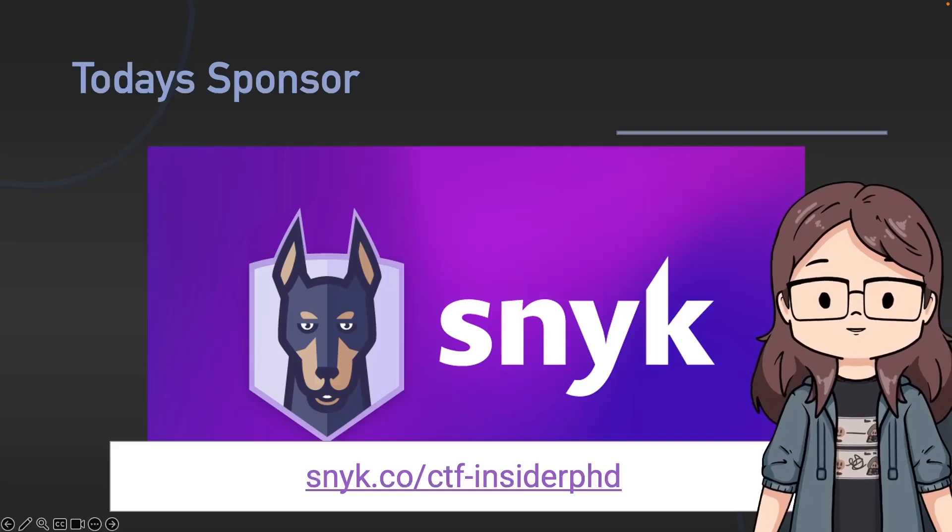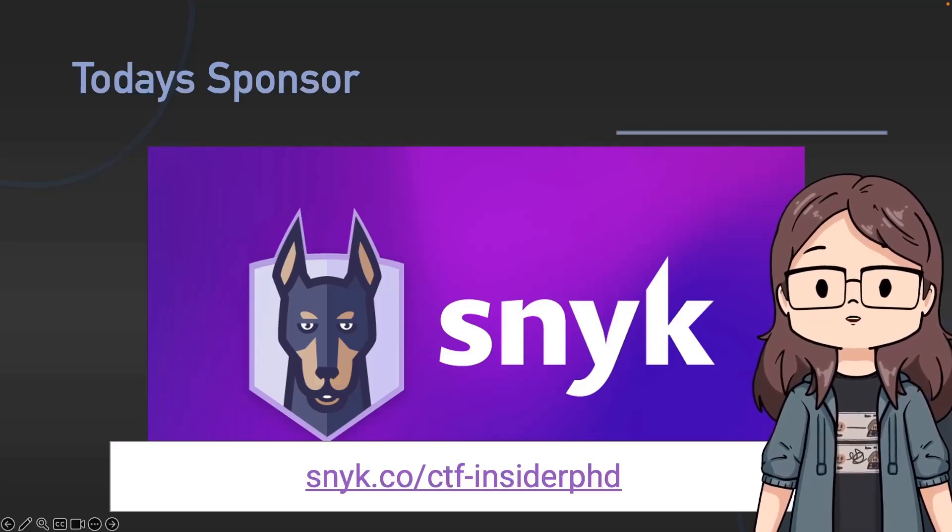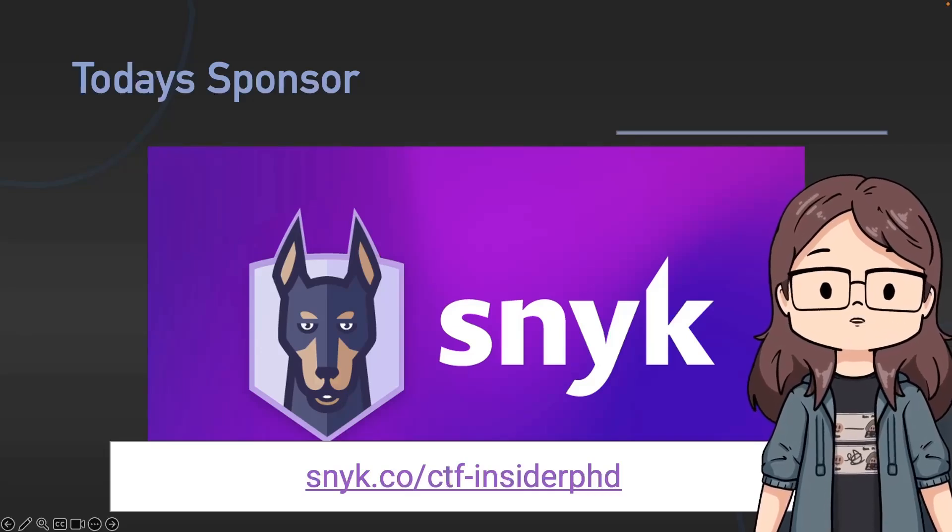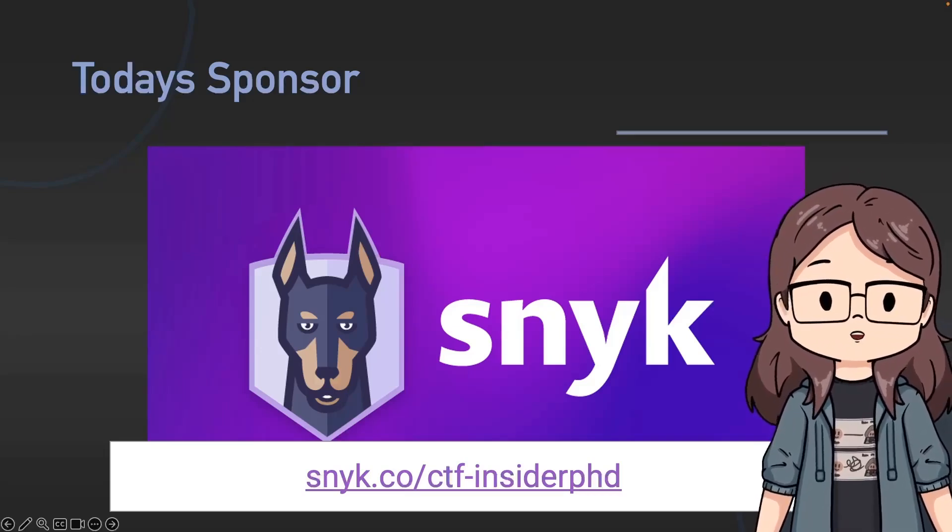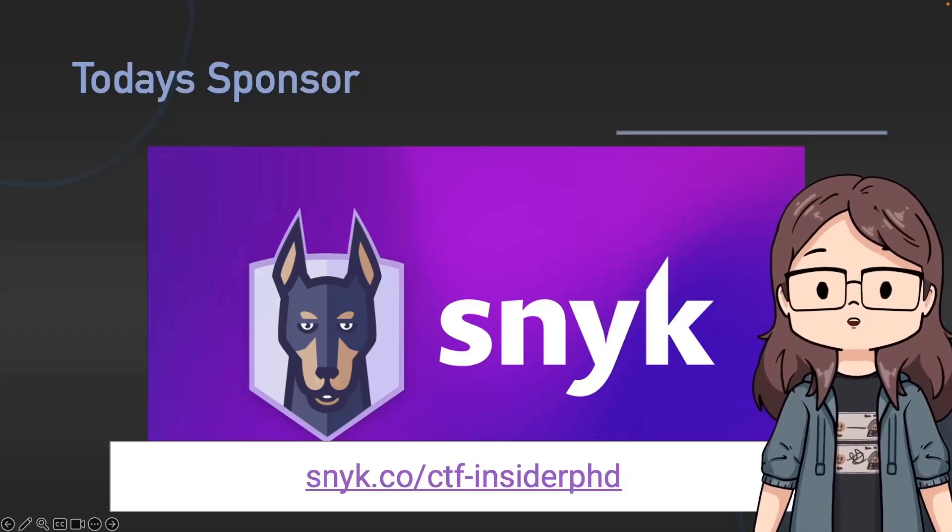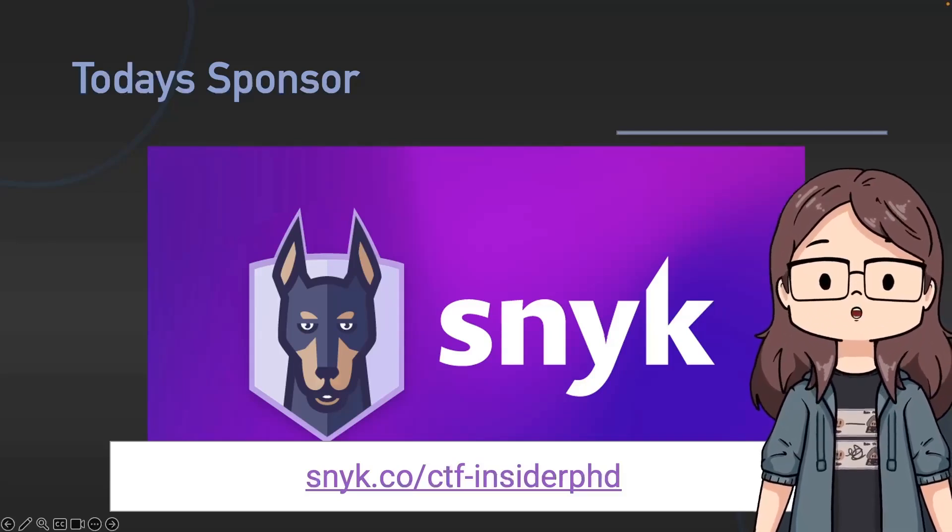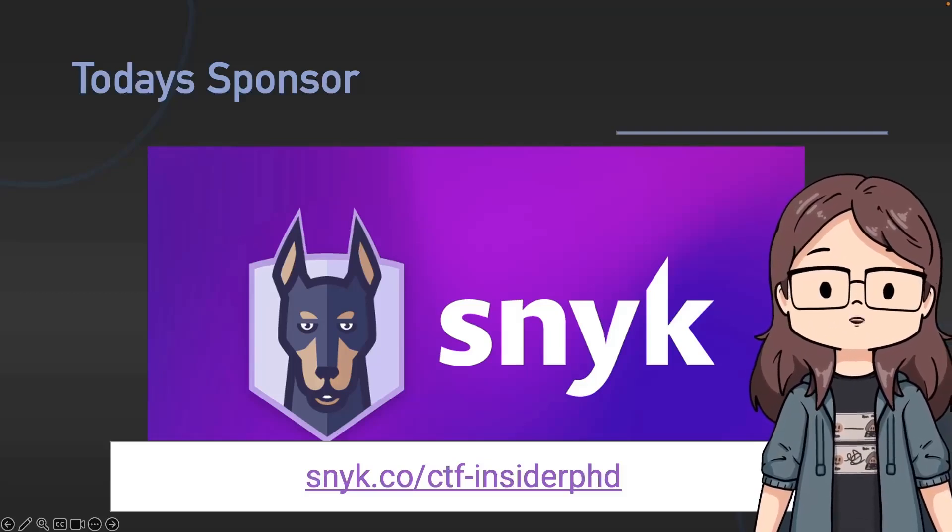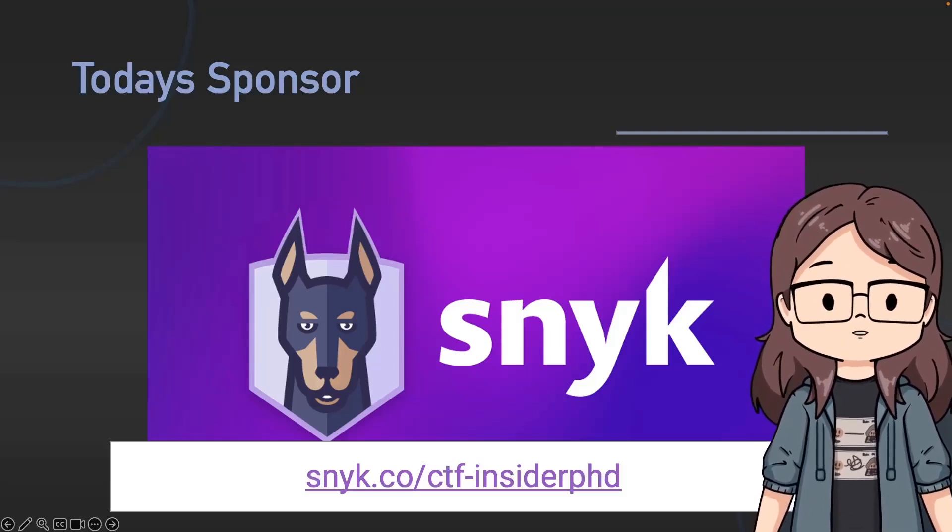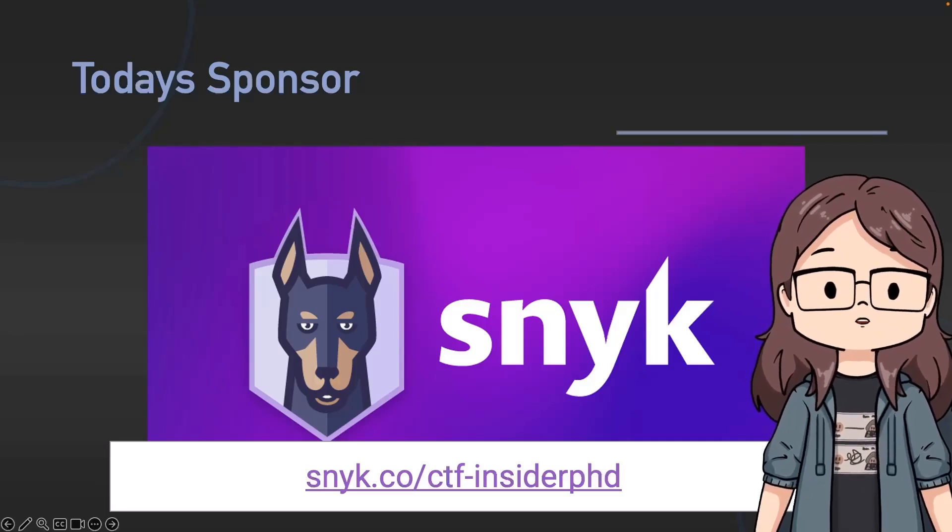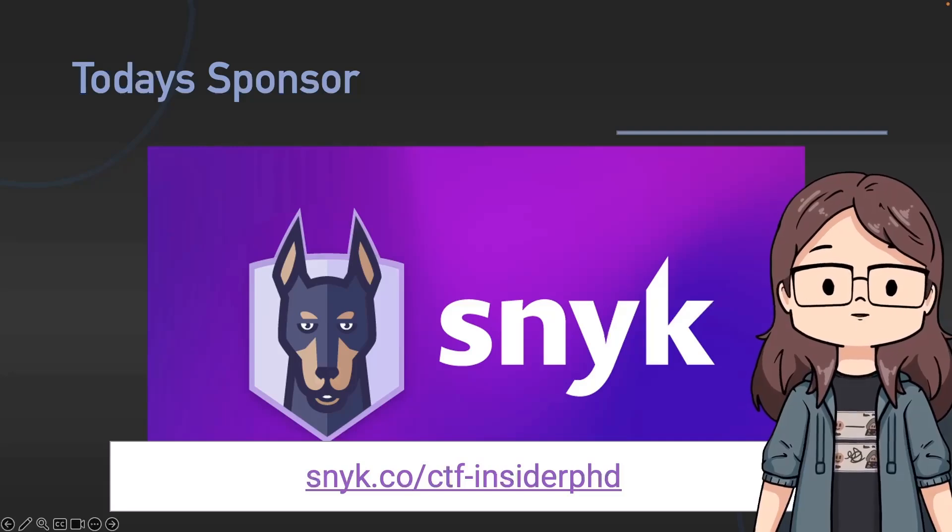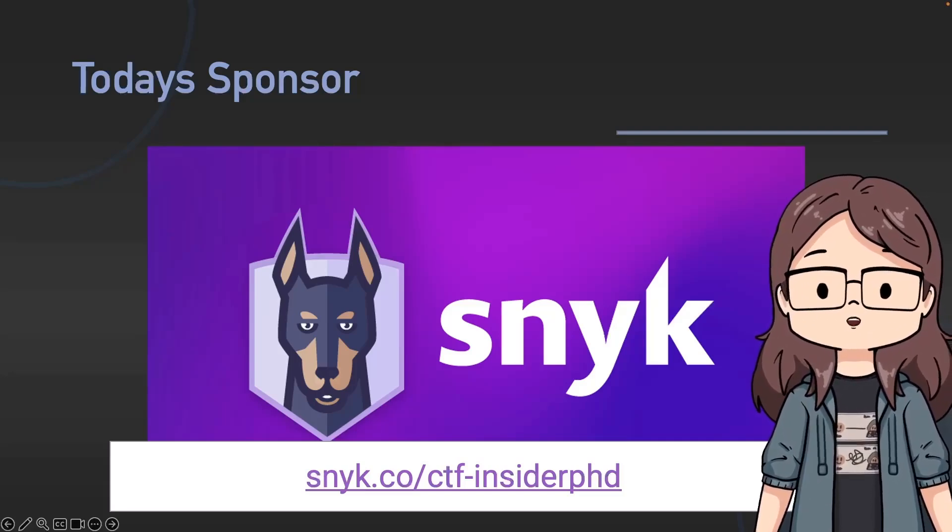Before we do anything else though, we need to thank today's sponsor and we do in fact very kindly have a sponsor. As somebody who loves to share free security resources, I'm really excited to share Fetch the Flag. It's a free virtual capture the flag hosted by Snyk, the sponsor, and fellow YouTube creator John Hammond. The CTF kicks off at 9am Eastern time on October 27th and runs for a full 24 hours until October 28th at 9am, so you can play for as long or as little as you like.